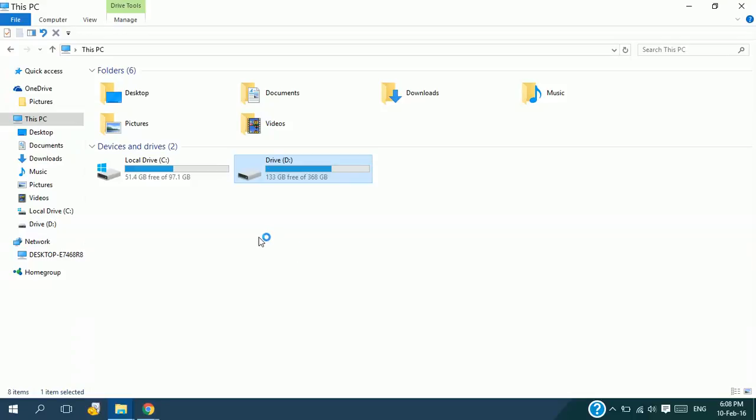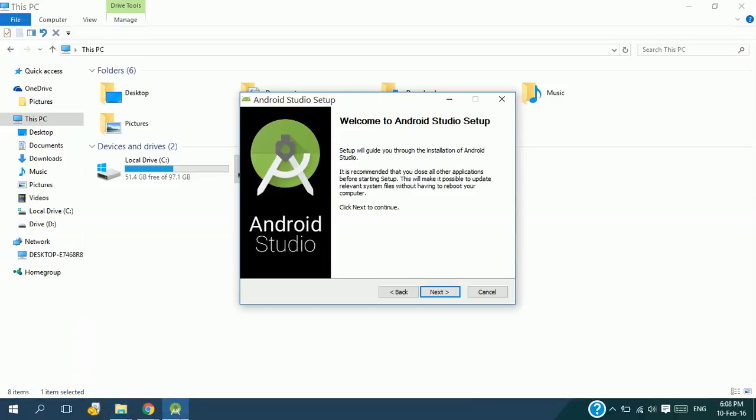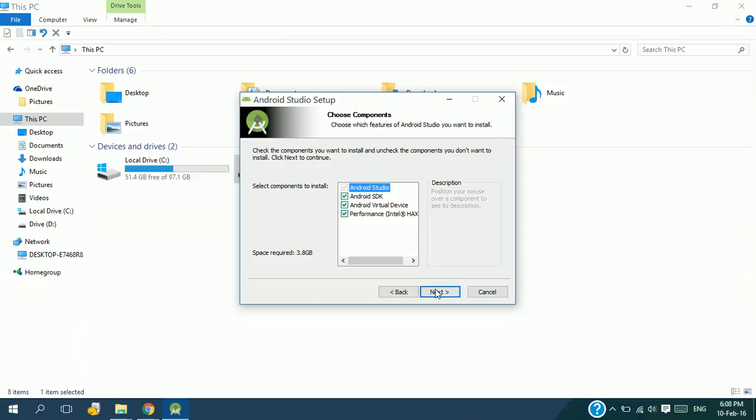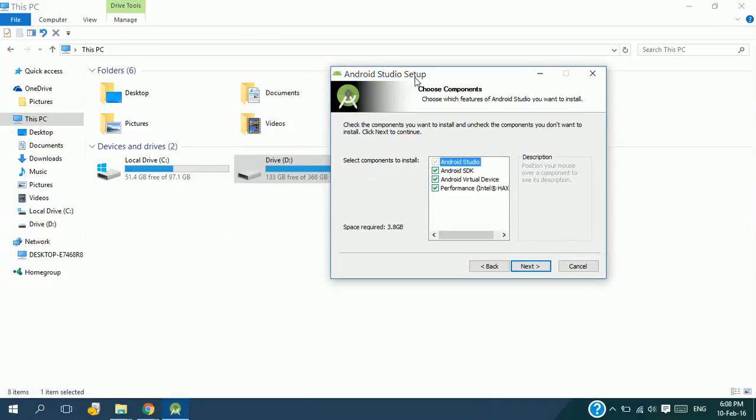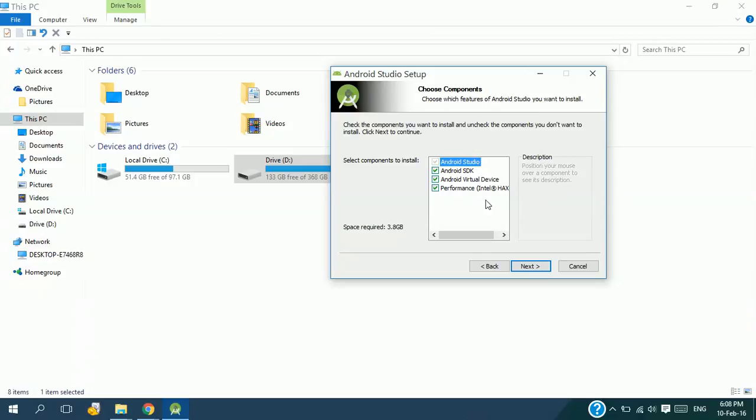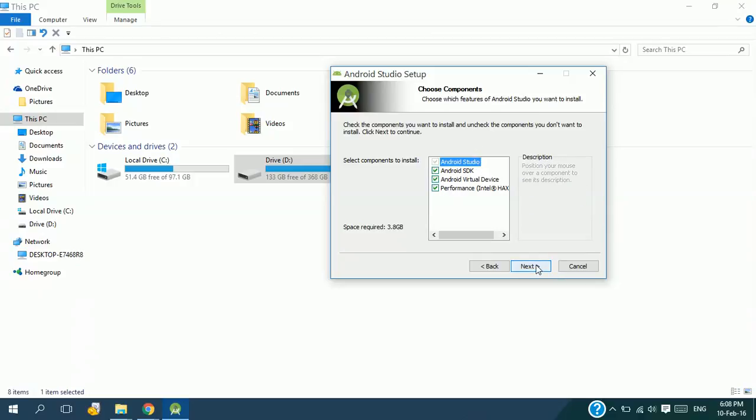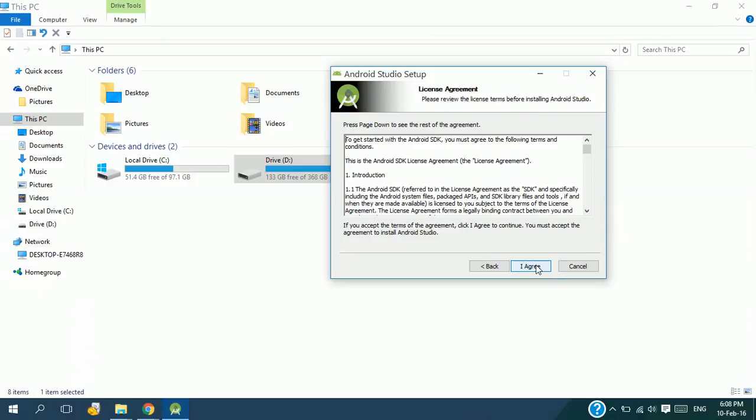It will show you the Android Studio setup welcome screen. Click on Next. If your JDK path is good, then it will show you this frame. Here, click all the checkboxes and click on Next.